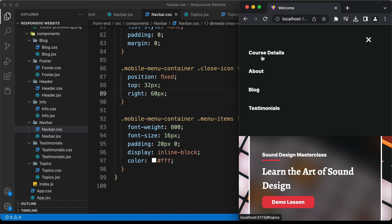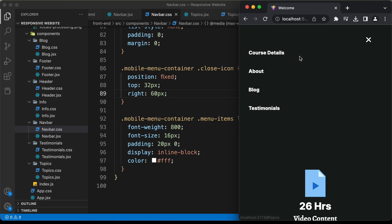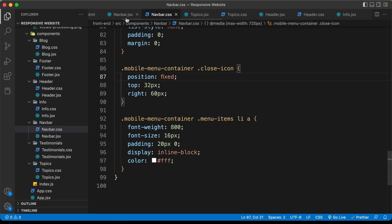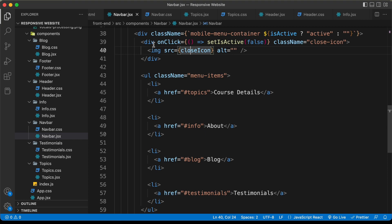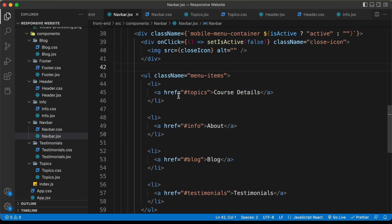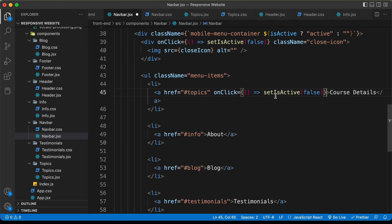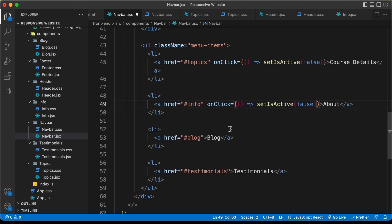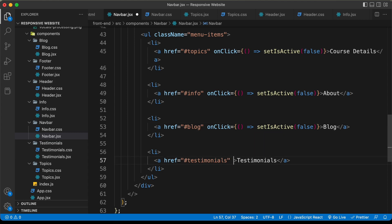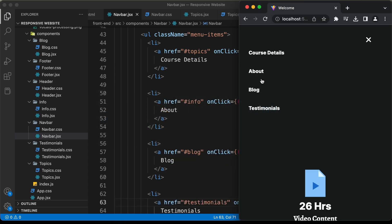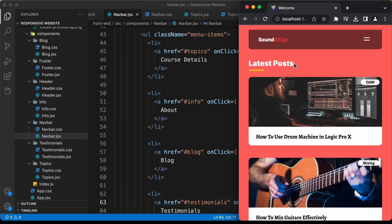When we click any of the mobile menu items we also need to close the navigation menu. For example, clicking 'About' navigates to that section but the mobile menu should slide back up. So let's copy the onClick code — setIsActive(false) — and paste it onto all the anchor tags in the mobile menu. Now clicking any menu item navigates to that section and the mobile menu container disappears.